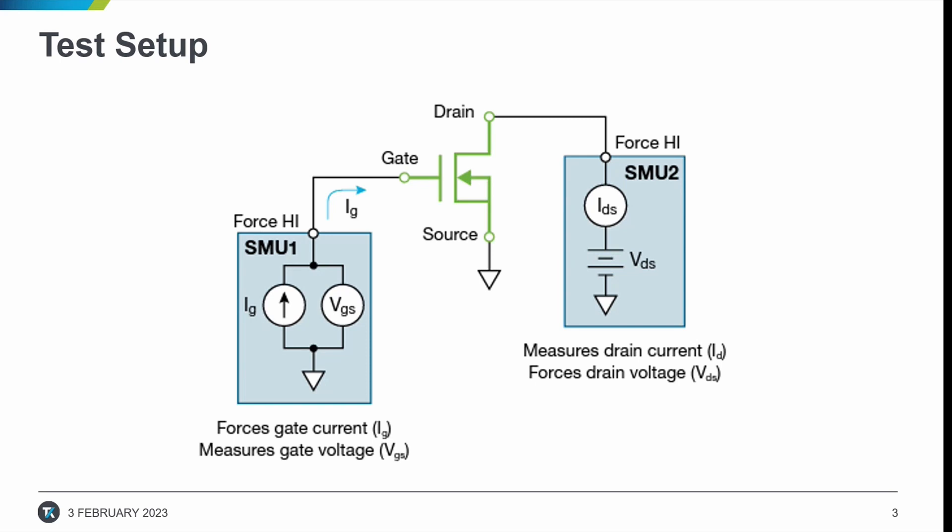So for our test setup today, we're going to be using two SMUs, and this figure illustrates a basic circuit diagram of the gate charge test. SMU1 is connected to the gate terminal of the MOSFET and forces the gate current while measuring the gate source voltage as a function of time.